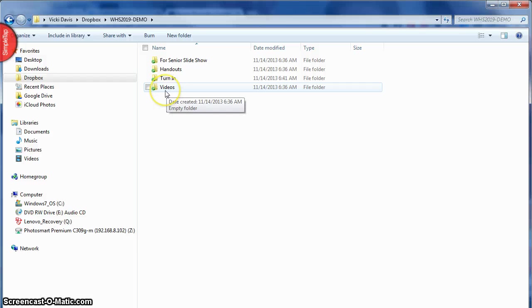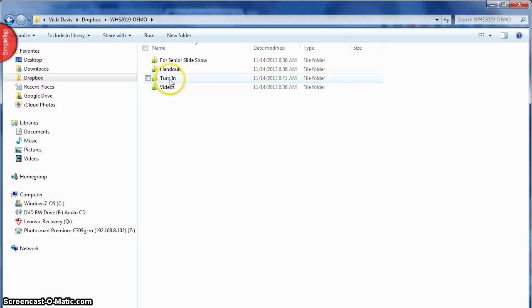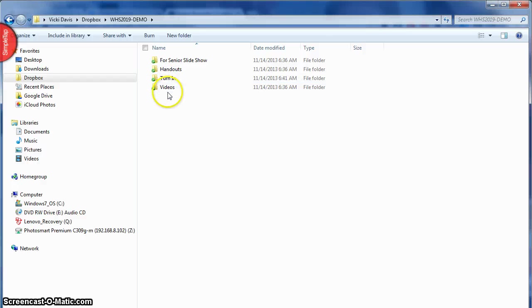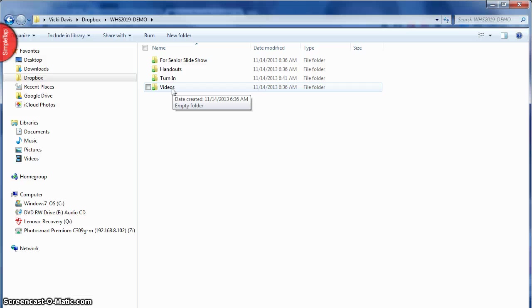Then I have our turn-in folder I'm about to get there, and then I have videos. Now videos, I have it here because the students are taking photos and videos on their iPads and their iPods and everything and it's really easy to upload those. Now you can do pictures with Google Drive but you cannot do videos, so the best way to move videos in and out is to have a video folder.